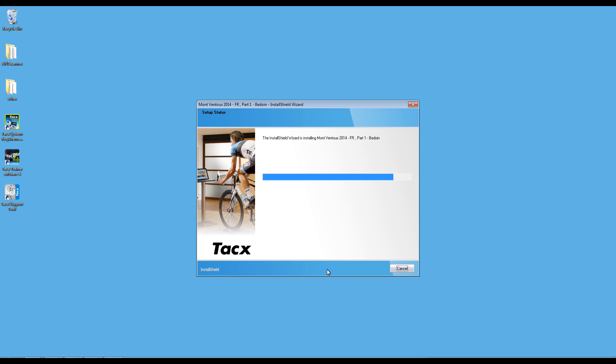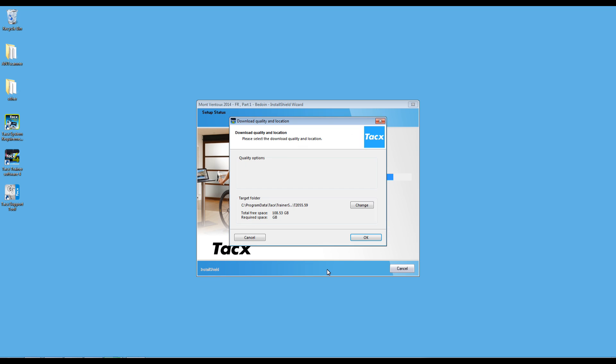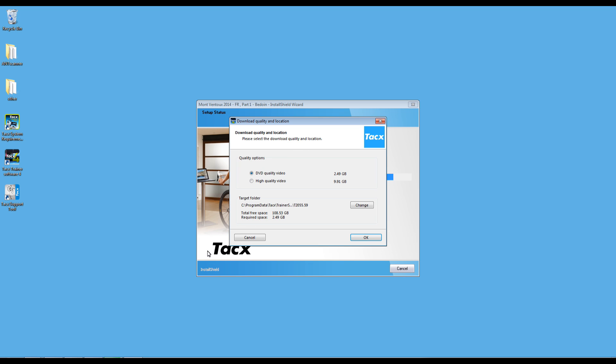Now you will come to a screen where you can decide the quality of the video. The higher quality, the more gigabytes you will download. We will choose the 9 gigabyte one.